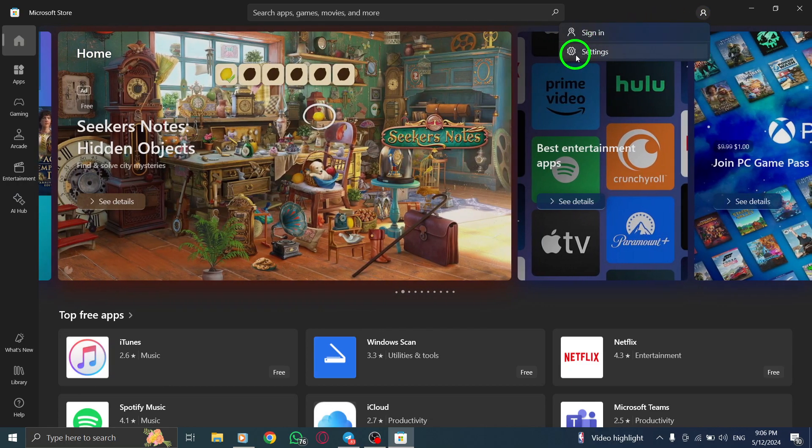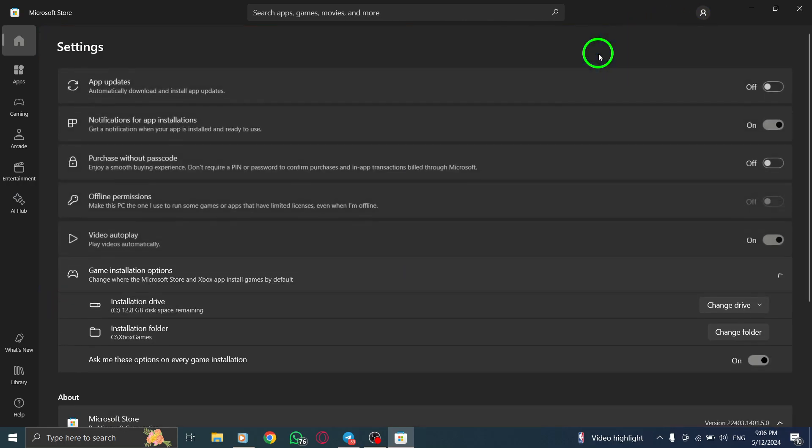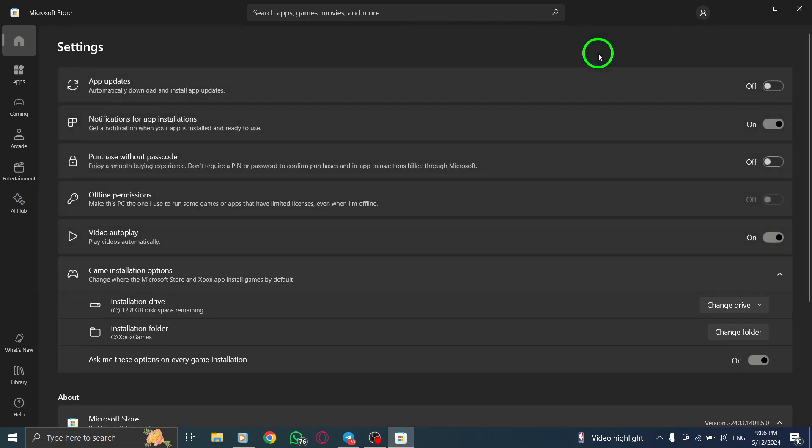Within the Account menu, select Settings. This option is typically the second one listed. Click on it to proceed.